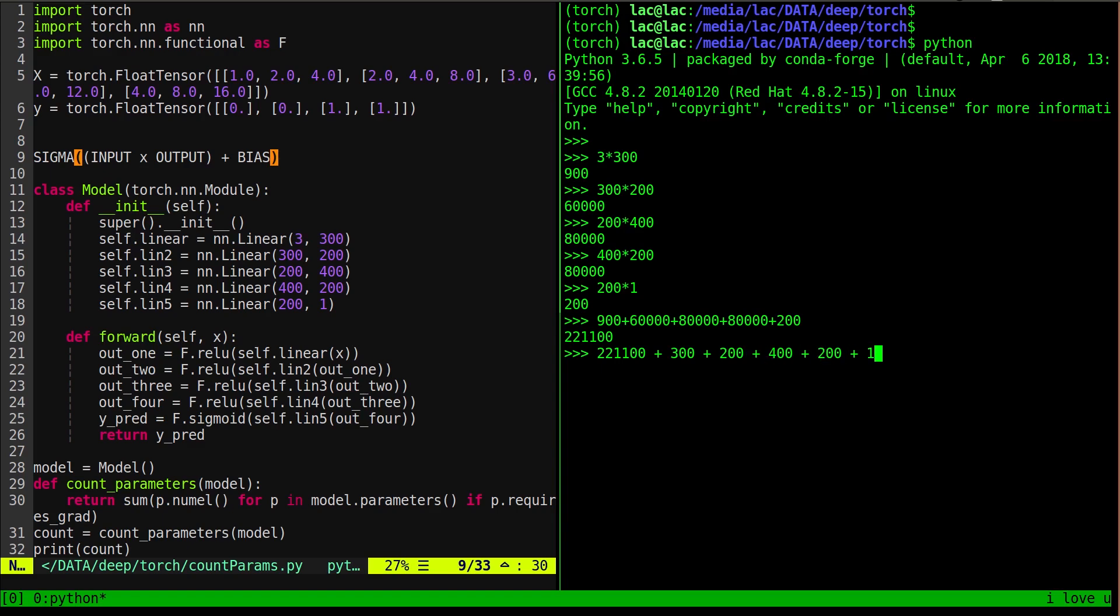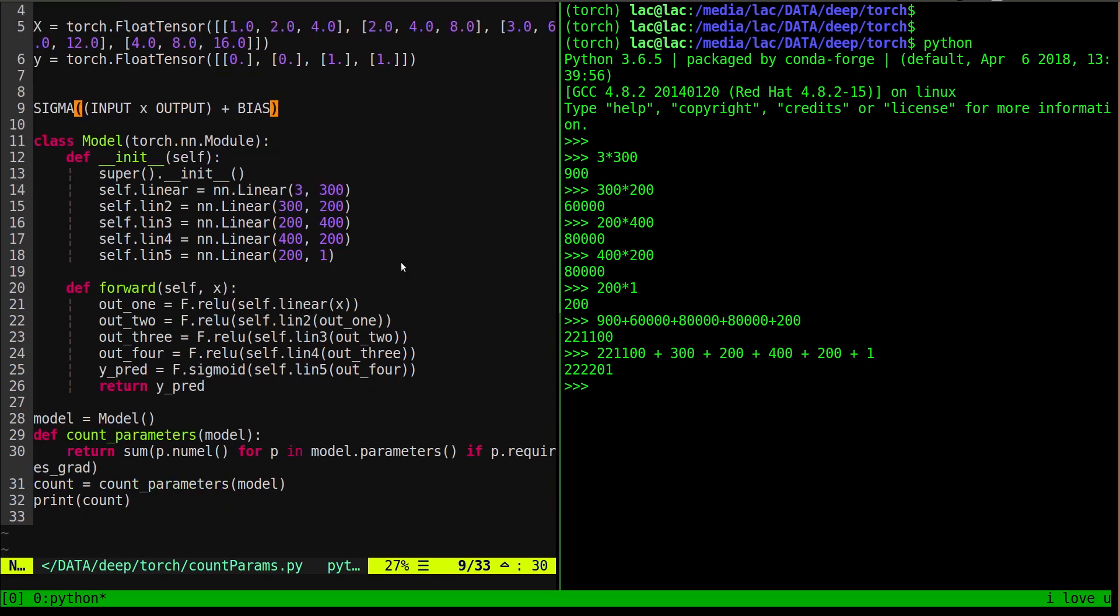Now, this is a very tedious process. Obviously you wouldn't want to do this for a large network, but we're going to see a little function that I found on the PyTorch forums to help us with this. So we click enter, and that tells us our total number of learnable parameters in this little neural network.